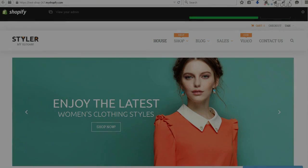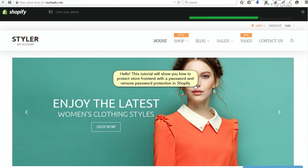Hello, this tutorial will show you how to protect store front end with a password and remove password protection in Shopify.